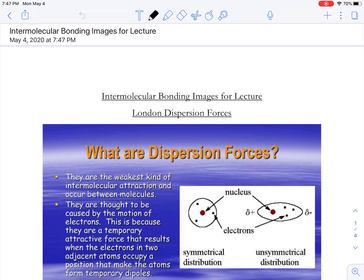Hopefully this lesson goes well. I sent you all this file and it's kind of a summary of the big ideas of intermolecular forces.